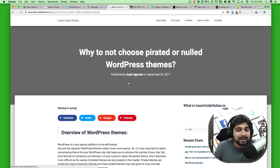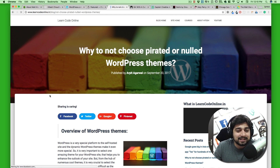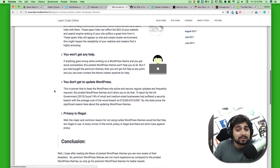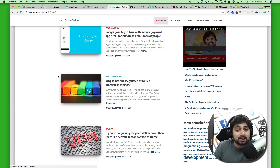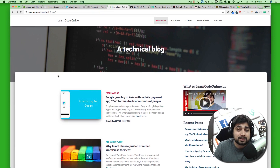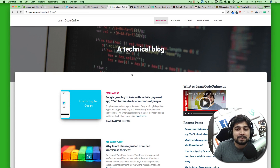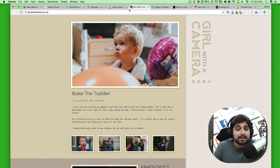Article writers and people who want to convey information used it for blogging — we also write blogs at LearnCodeOnline. There's a nice article on why you shouldn't use pirated or null themes: it's illegal, and there are a lot of consequences that come with pirated themes. But WordPress has evolved quite a lot and can now be a full-fledged website capable of pretty much anything.